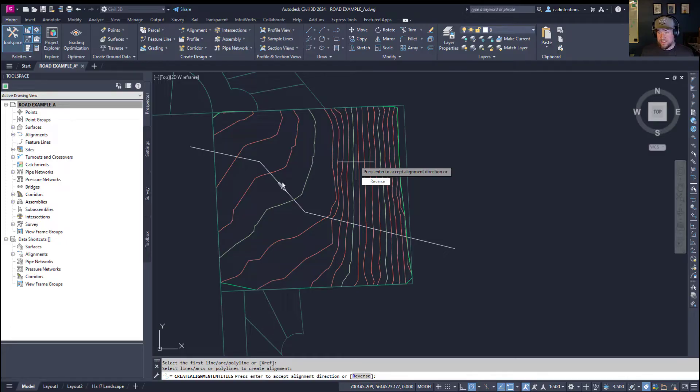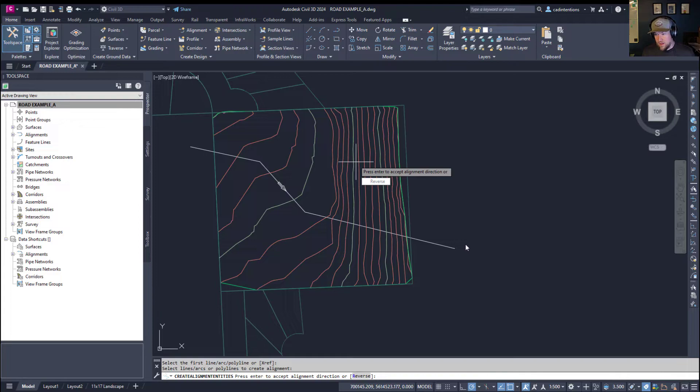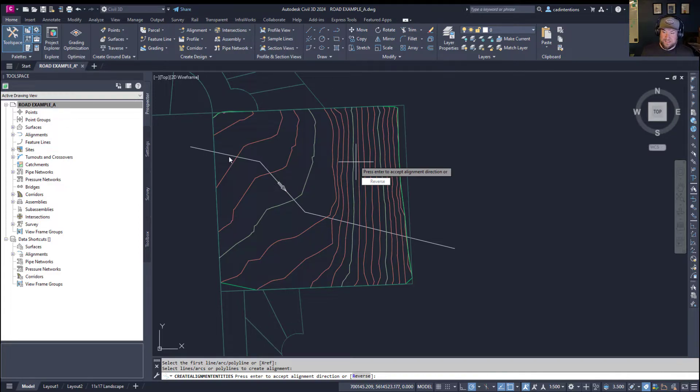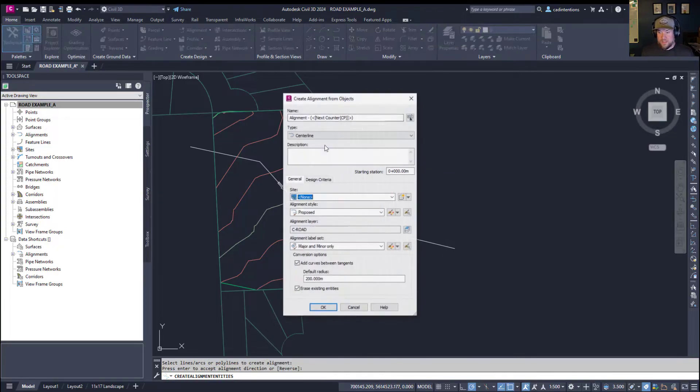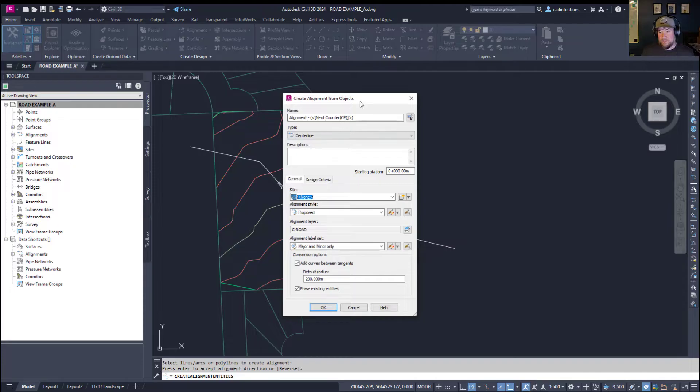Selecting the object is going to ask you if this is what you'd like to create an alignment out of. Hitting enter is going to ask you if this is the correct direction. So, you're going to be looking down or across the line like this. So, you can see this is the alignment direction. You can hit R and enter to reverse it or flip it.